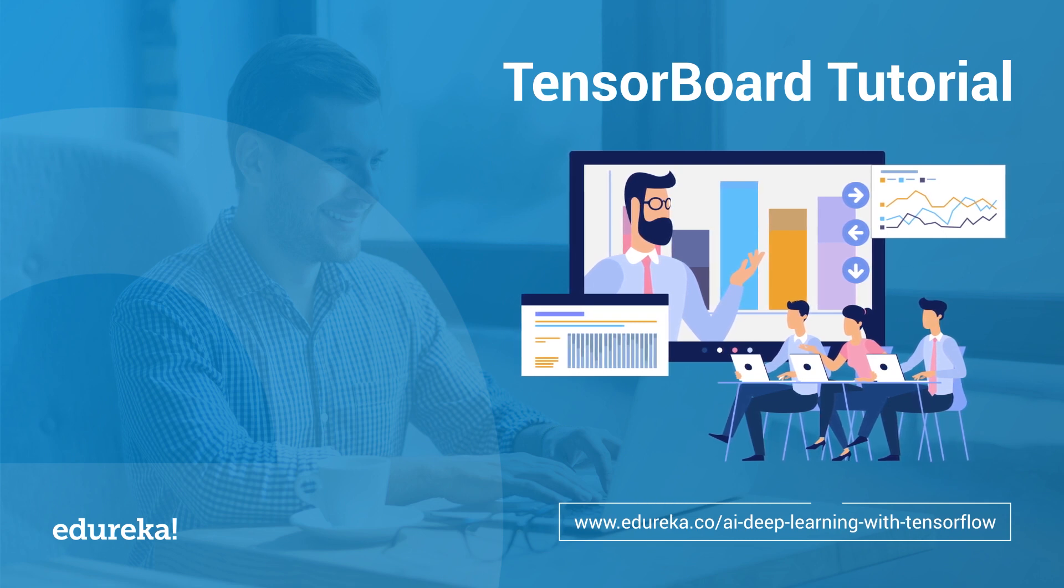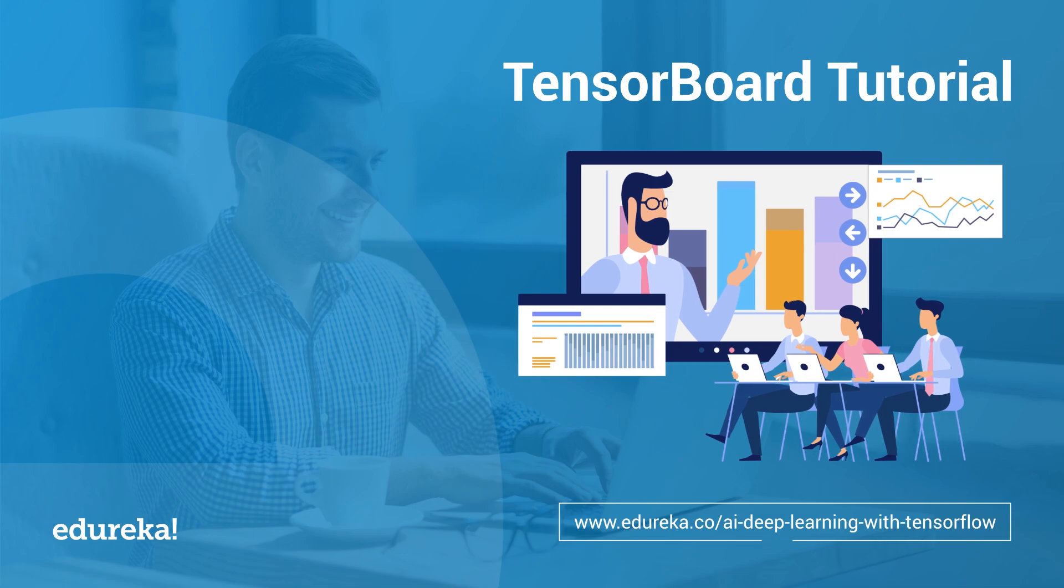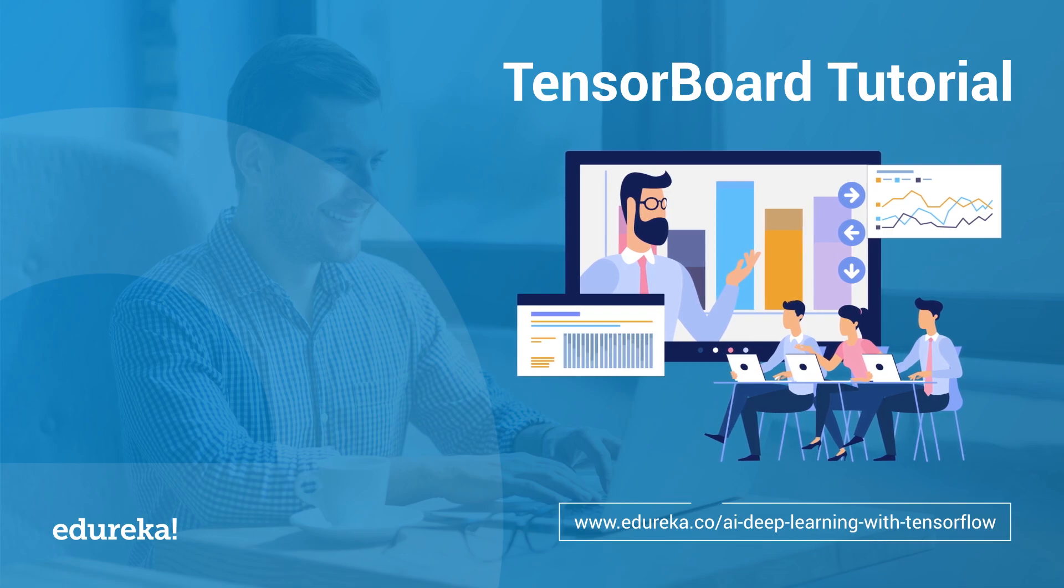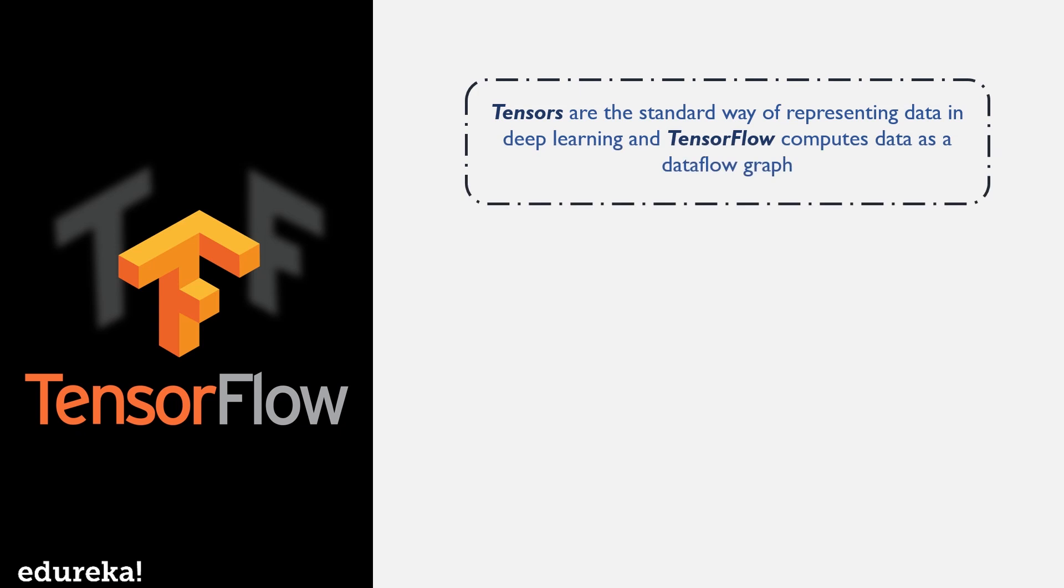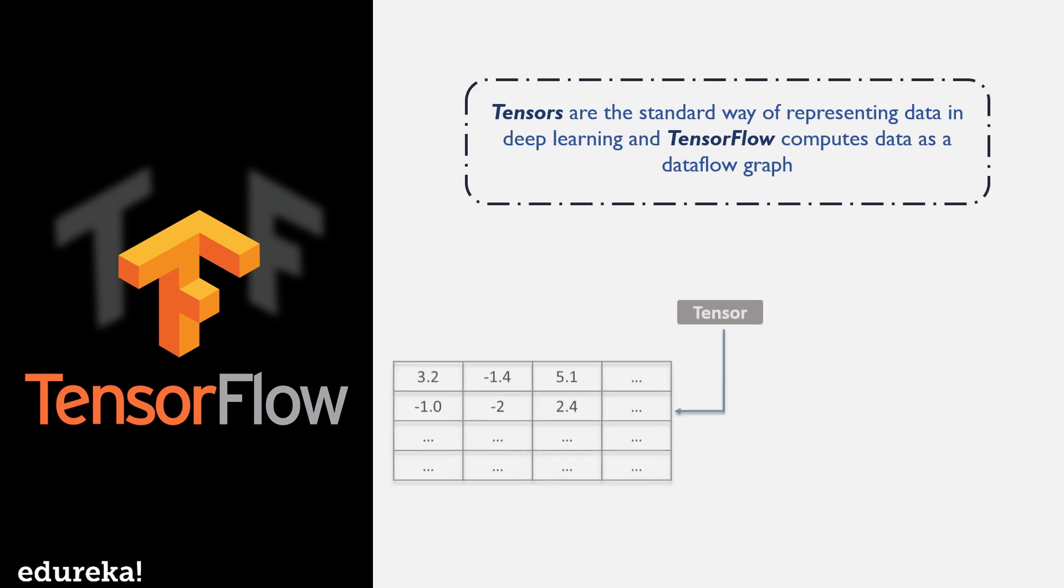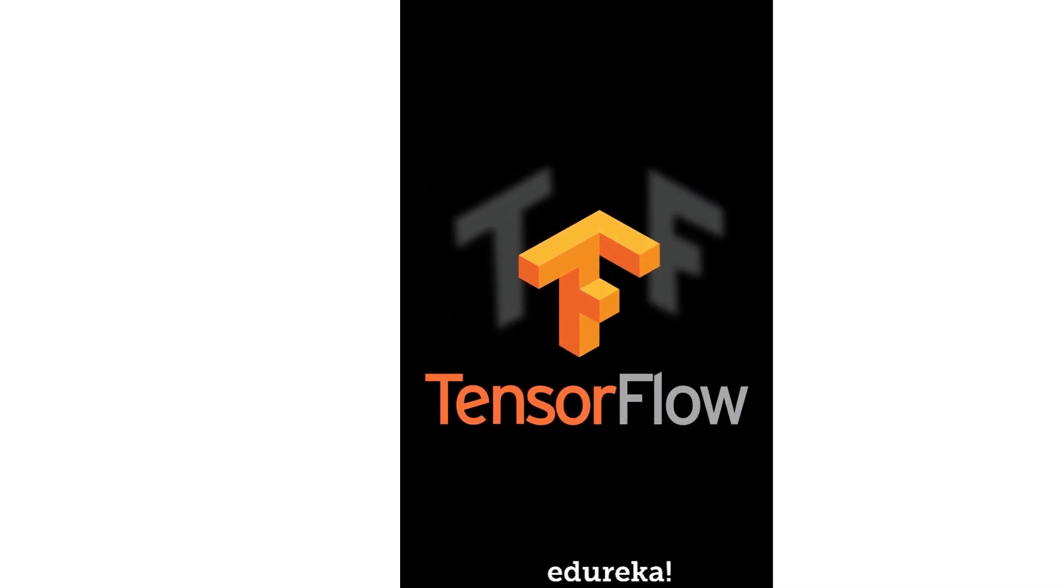You will see for what sort of purposes you can use it when training a neural network. Machine learning is a complex discipline, but implementing machine learning models is far less daunting and difficult than it used to be thanks to machine learning frameworks such as Google's TensorFlow that ease the process of acquiring data, training models, serving predictions, and refining future results.